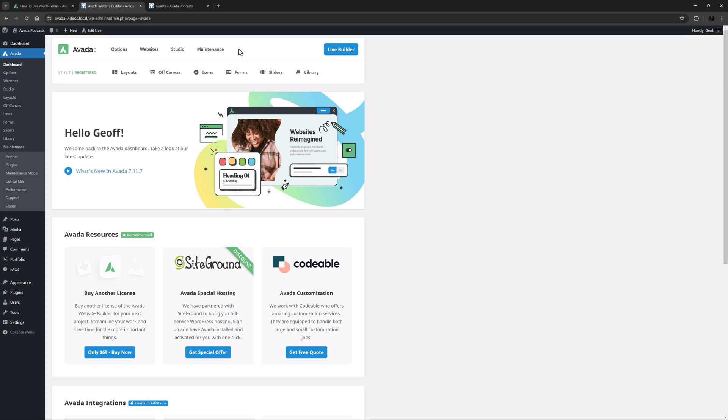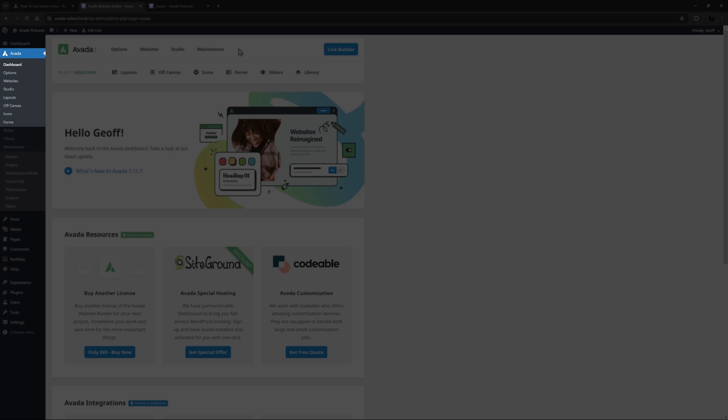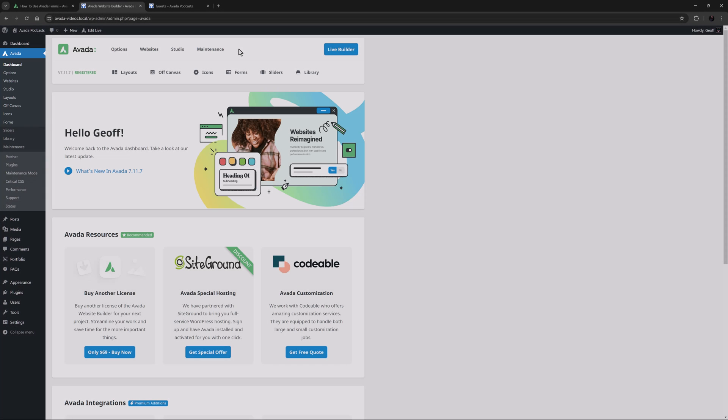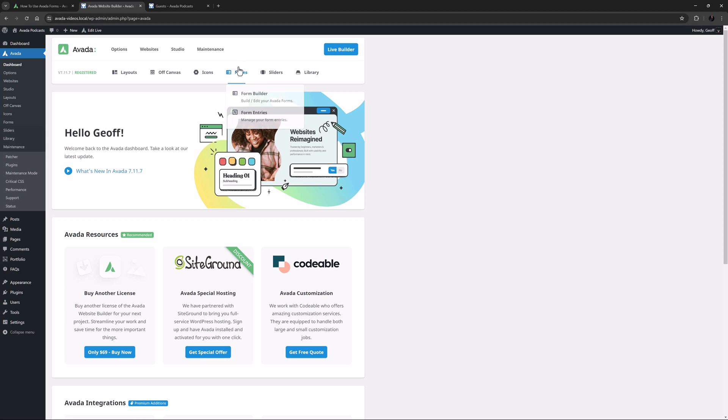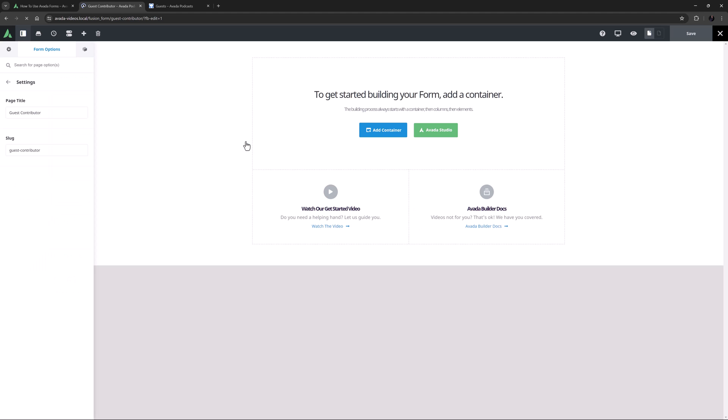To start building an Avada Form, head to Avada Forms from the WordPress Dashboard or Forms Form Builder from the Avada Dashboard. From this page, you can create your forms. I'll call my new form Guest Contributor and click on Create New Form. This takes you to whatever editor you have set in the Builder Options found from the Avada Dashboard at Options Builder Options. I have Avada Live set as the default, so it opens for me in that.